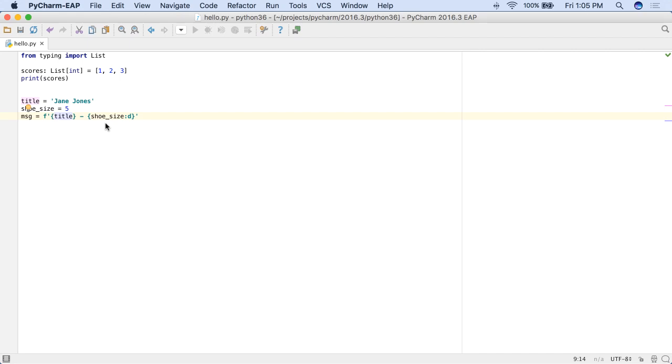A new PyCharm intention lets you convert earlier Python string formatting to the new 3.6 style. PyCharm 2016.3 includes other support for Python 3.6, including asynchronous generators and comprehensions.